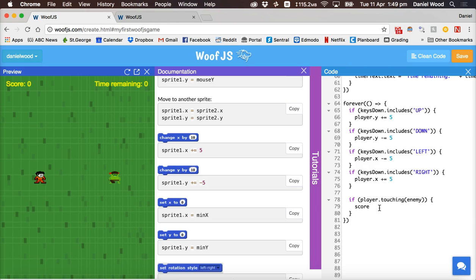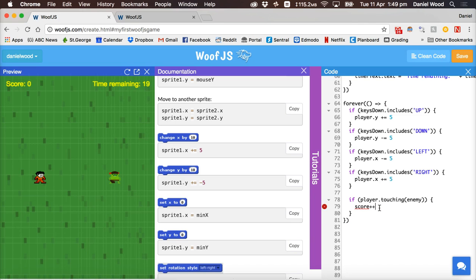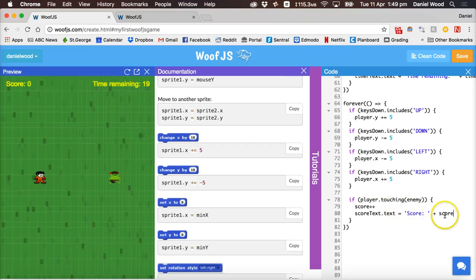When the player is touching the enemy, we increase the score. We can say score++ to increment by one. We also need to update the score on the screen, so we say scoreText.text = 'Score: ' + score to display the updated value.